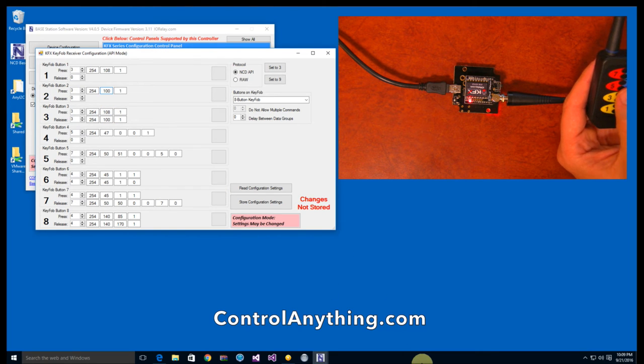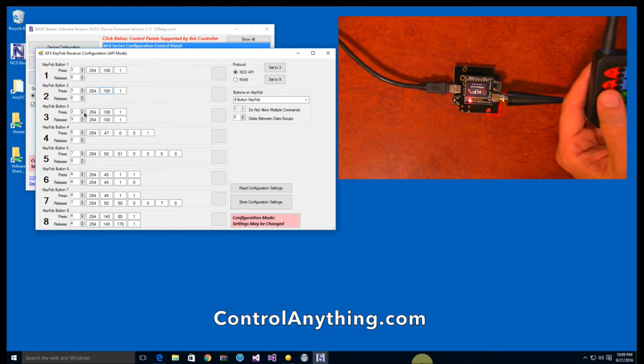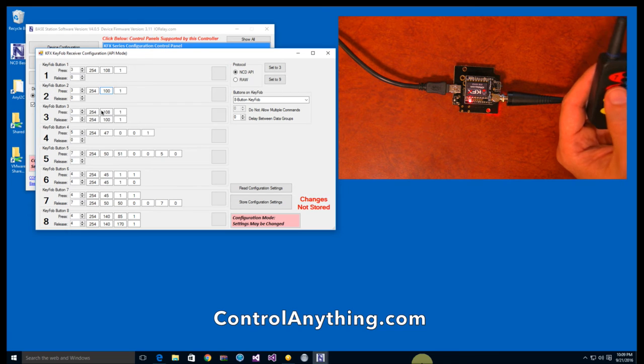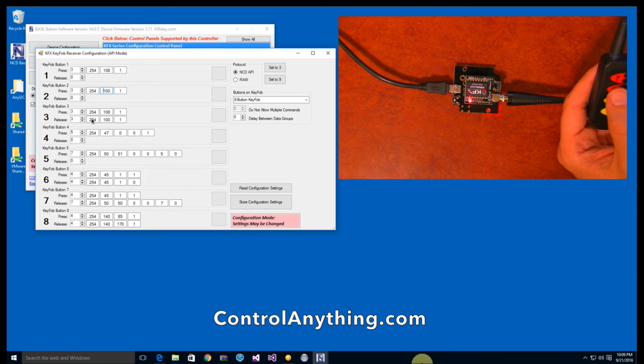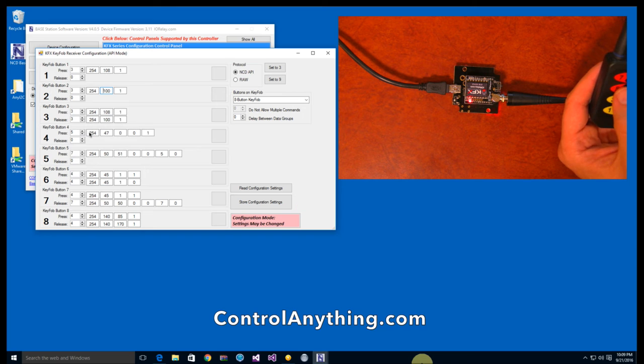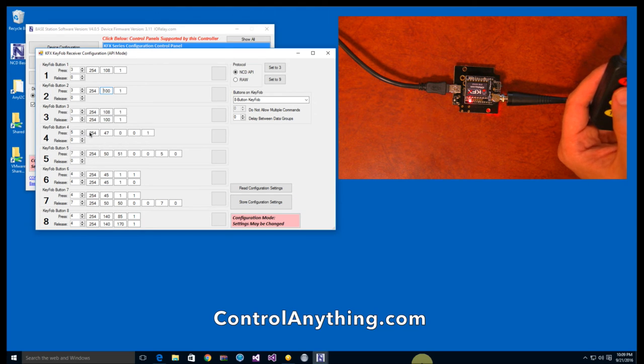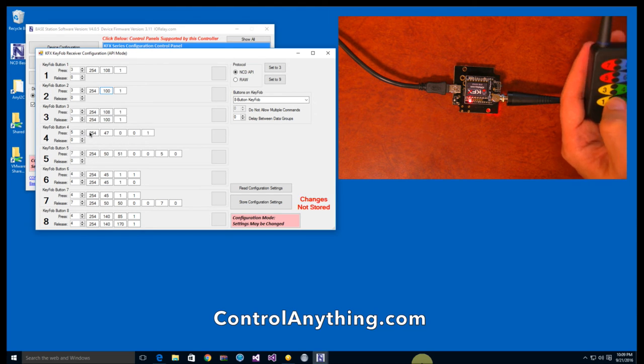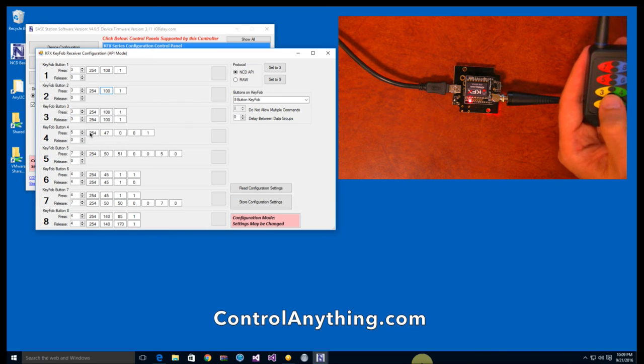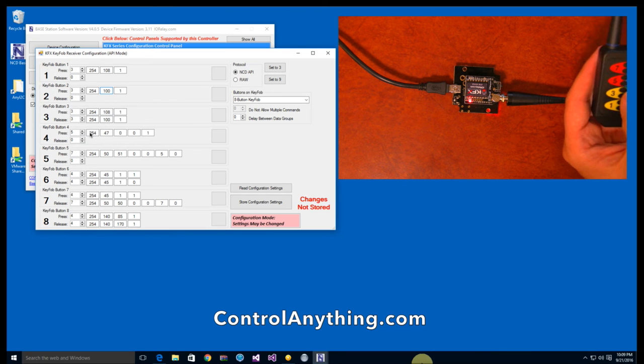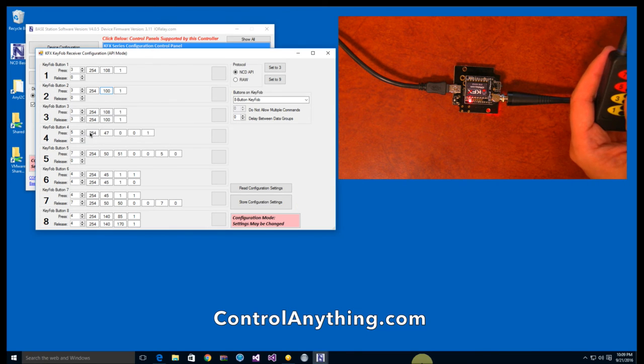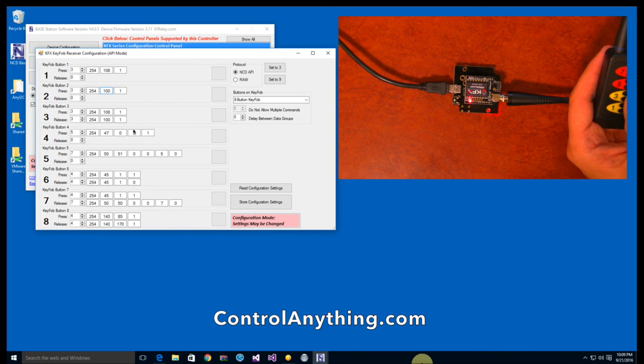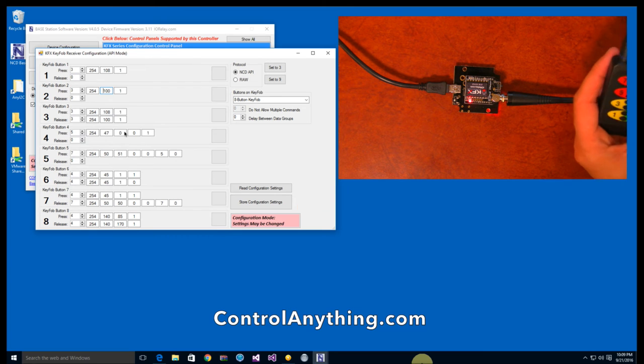Button three is configured as a momentary. So when I press it, I activate the relay. And when I release it, I deactivate the relay. And button four was set up as a toggle function. So every time I activate or press button four on the key fob, I can actually toggle the relay by sending these commands.